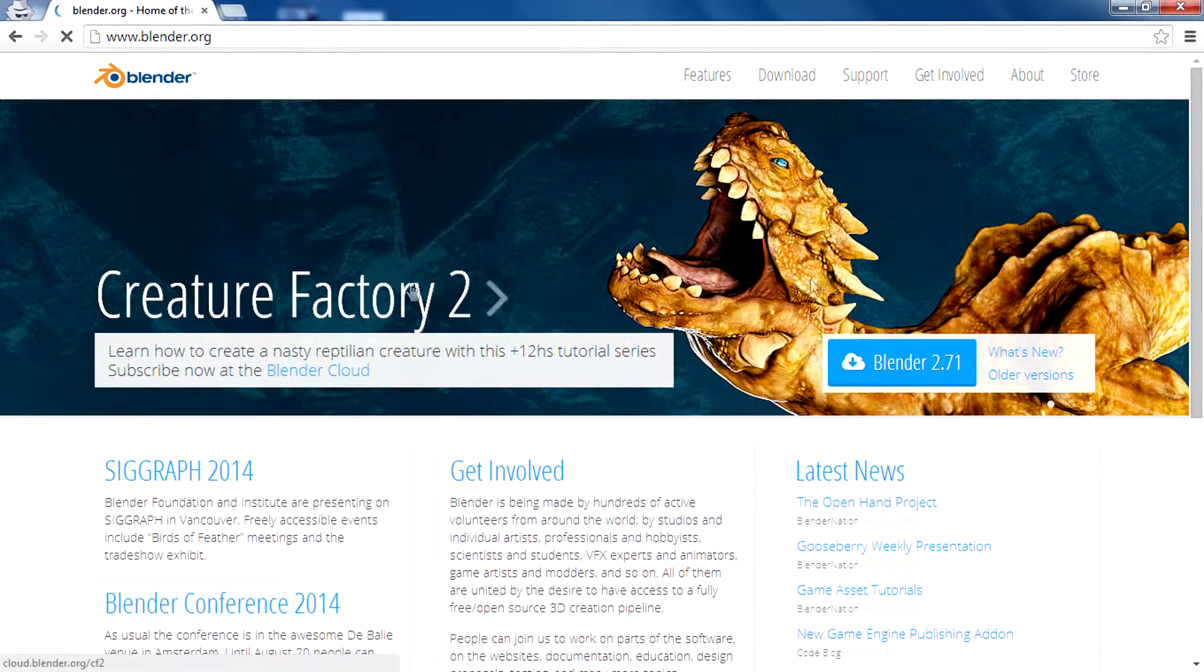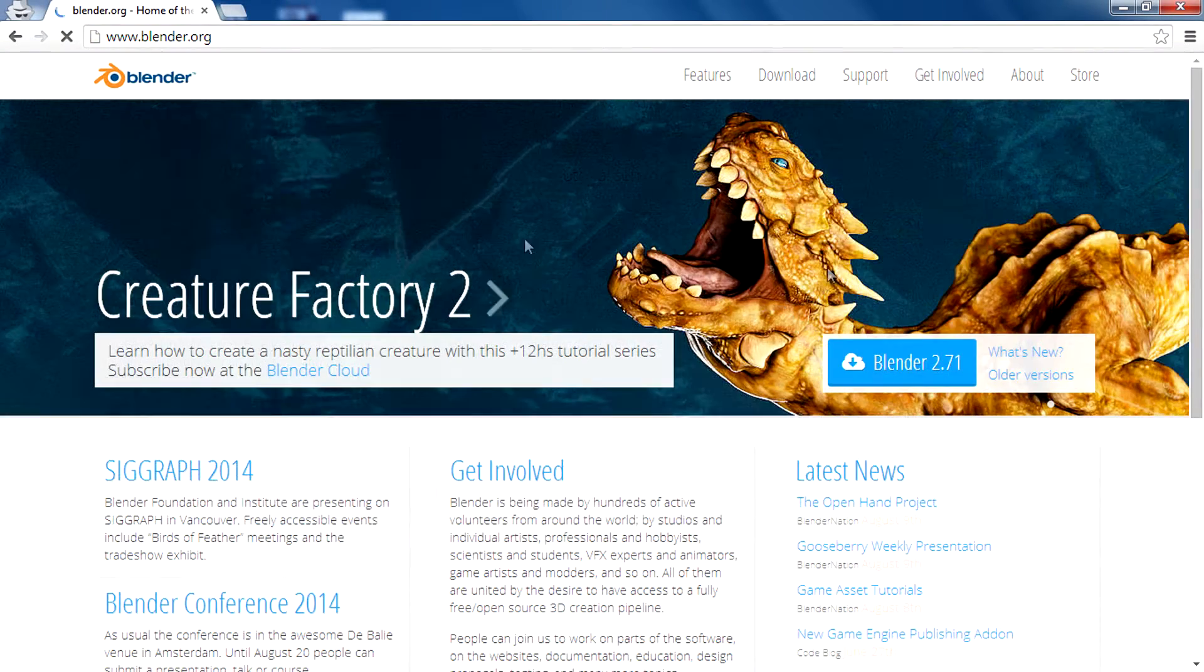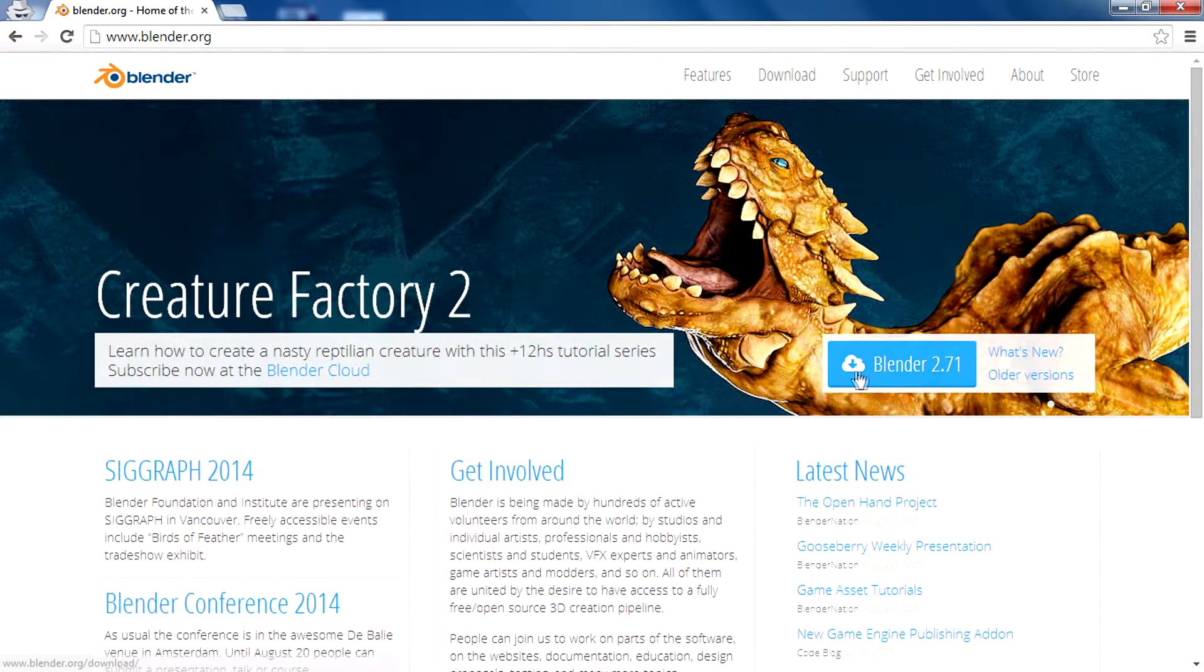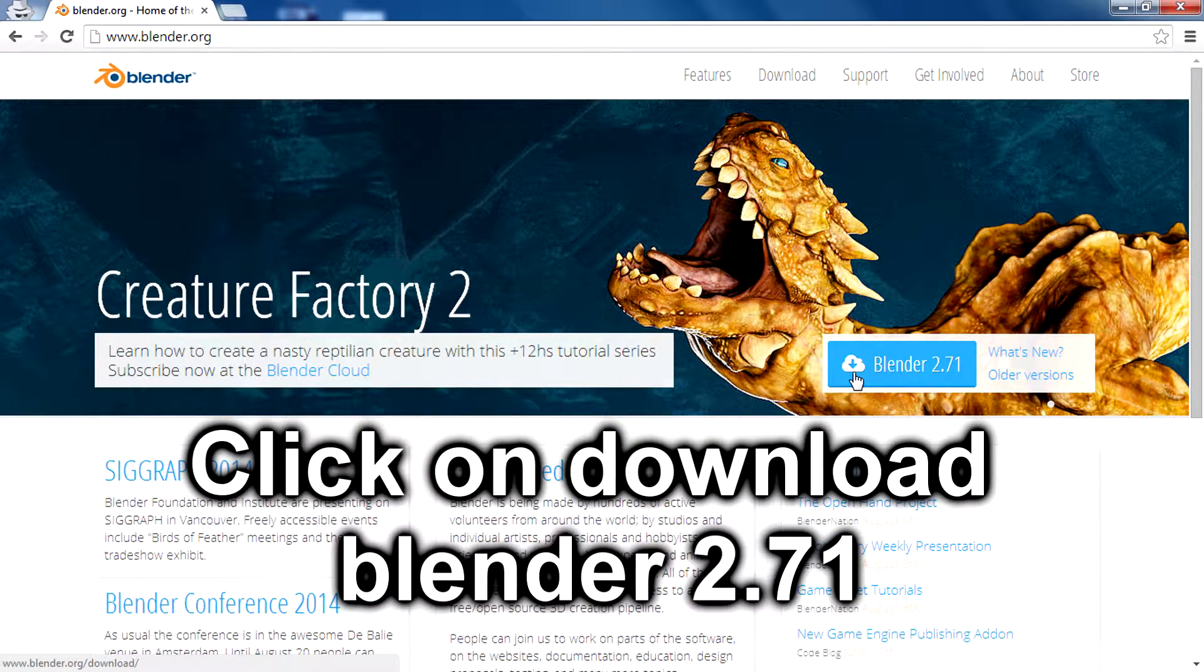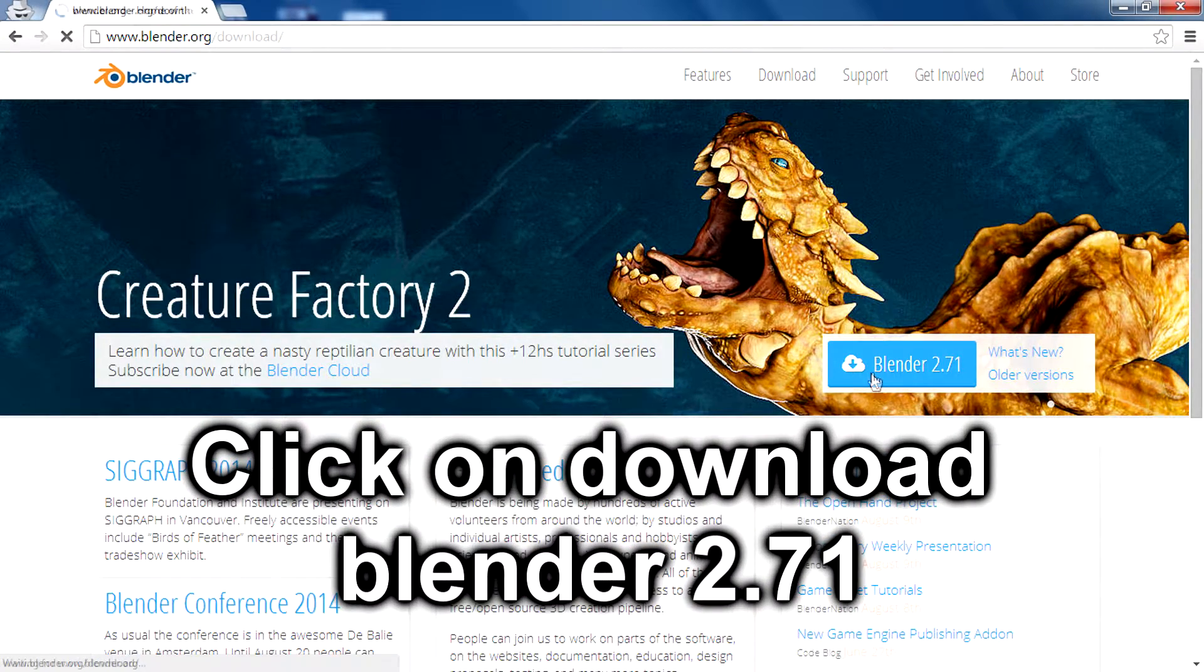You will get a webpage like this. Then click right here on the download icon for Blender 2.71.